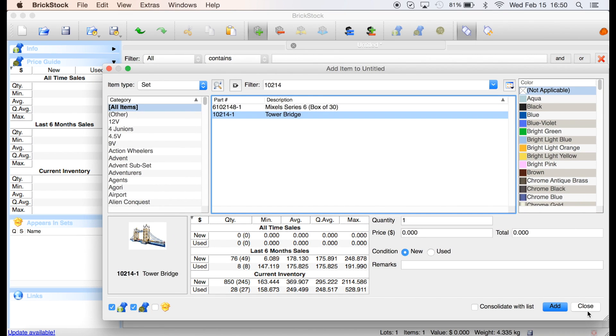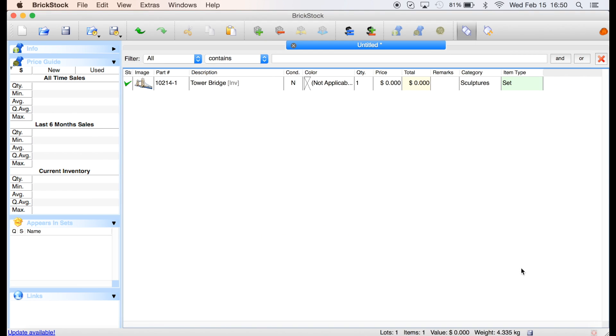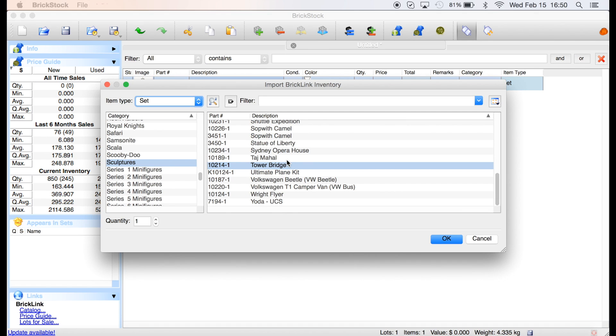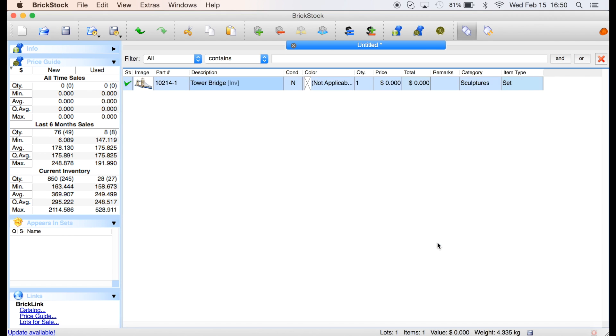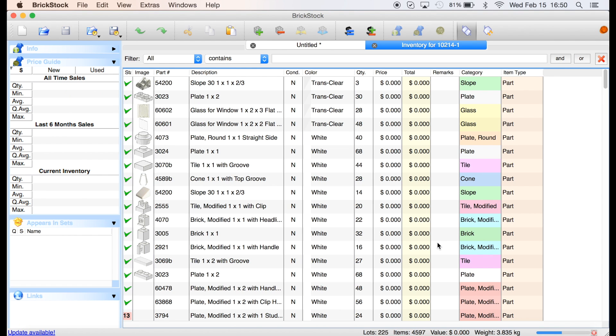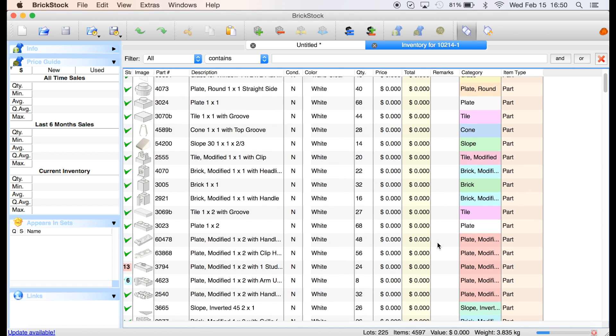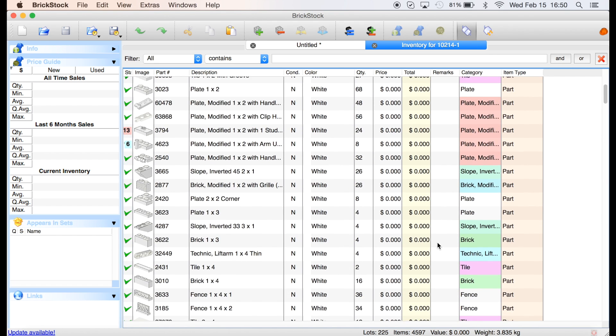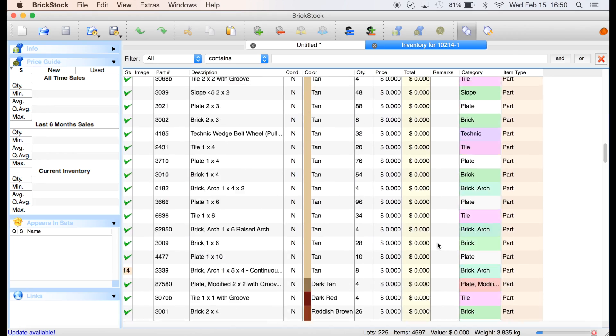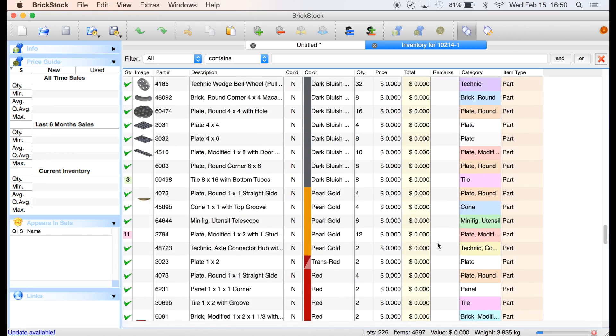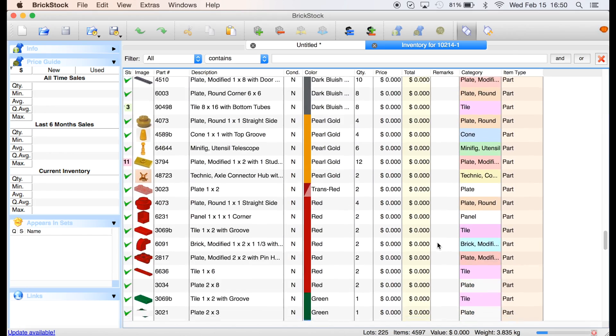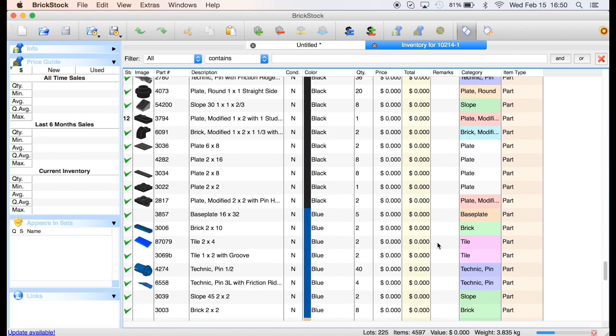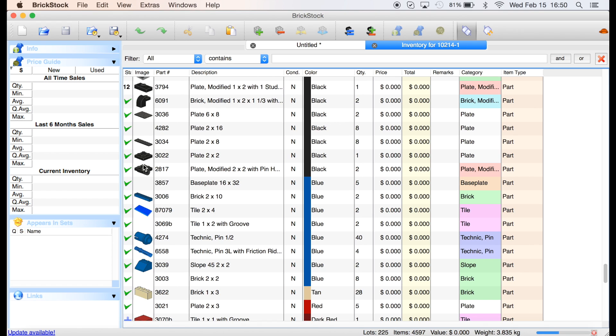So I got the Tower Bridge. I added it, so I can close this window out. The Tower Bridge, this is if I was going to add the actual set, but what I want to do is I want to part it out. So I'm going to part it out.